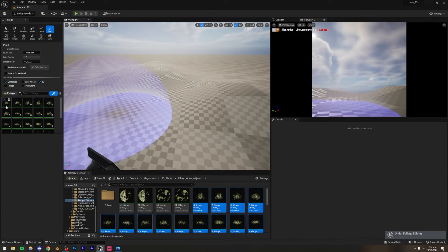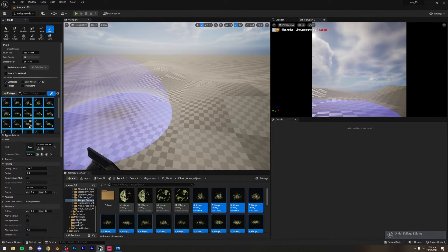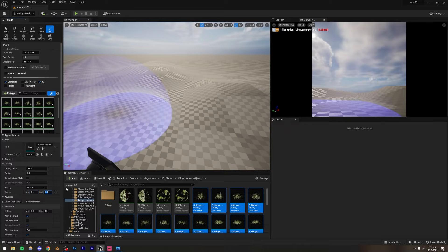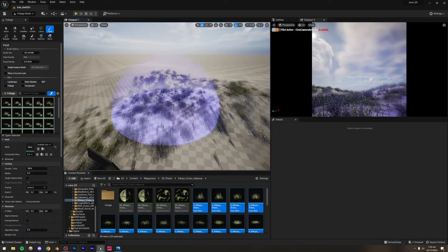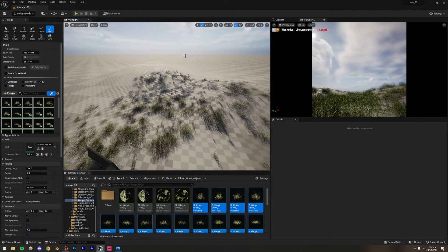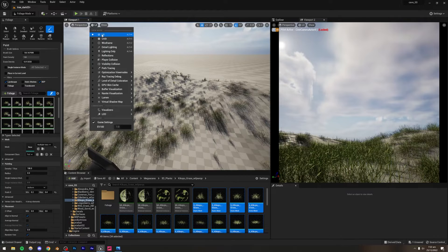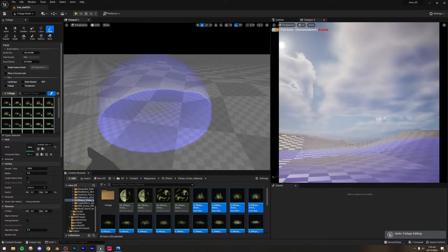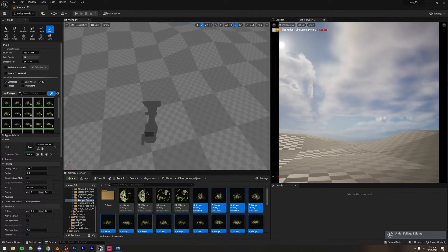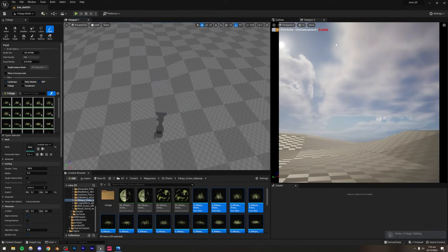The foliage size is a little too large. I'll select all of them and set the scale minimum to 0.2 and maximum to 0.4. That looks a lot more decent — let me switch this viewport to Unlit.